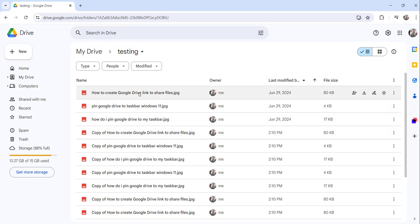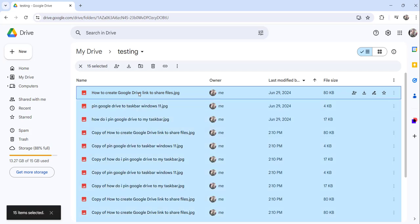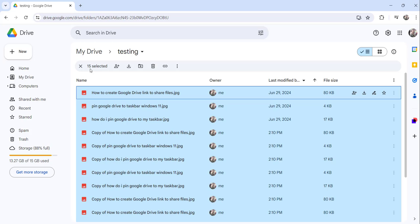Now to see the file count, what you can do is just click on one file and press Ctrl+A from the keyboard. The moment you do that, you can see at the bottom left 15 items are selected. That means the count of the file is 15, and here also you can see the same thing, 15 selected on the top left.